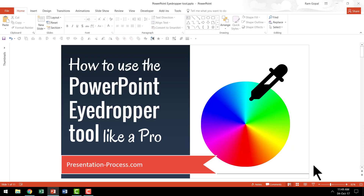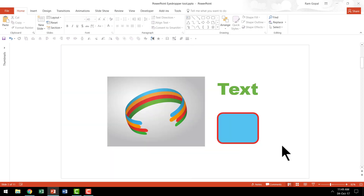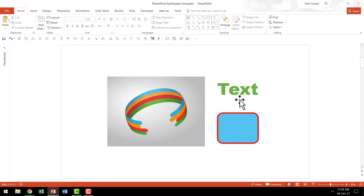So let us quickly recap the power of this useful tool called the eyedropper tool. You would be able to use the eyedropper tool to change the shape color, outline color, or the font color from any specific picture or object.